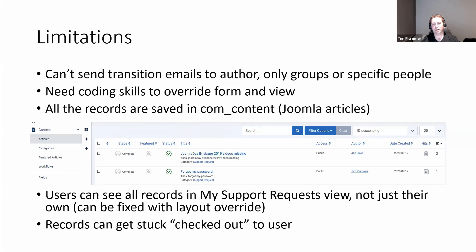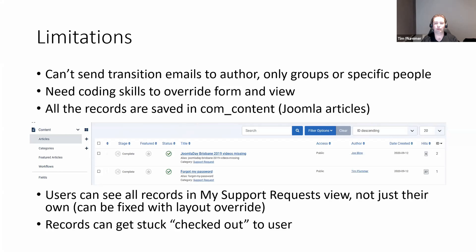The other thing to be aware of is that all records created are stored in com_content in your articles section. If someone fills out this form and submits it, you're going to see it as your most recent article in your article list. If you've got lots of different applications, that could get quite messy. This is something WordPress has been doing for years — putting all application content into one table — which saves creating custom tables and gives you all the article features out of the box.